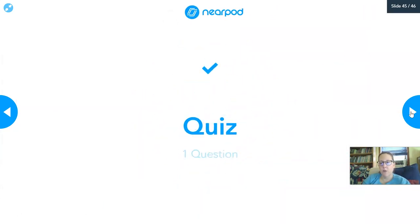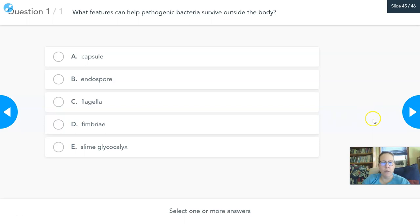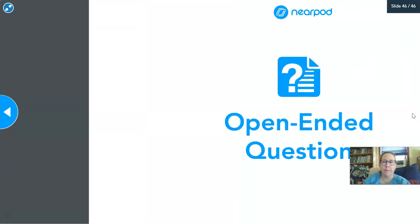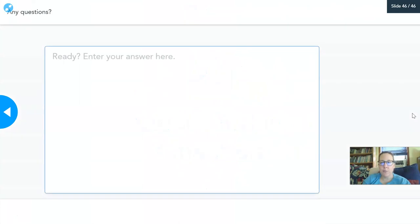You have another question: what features can help pathogenic bacteria survive outside the body? Select more than one from the list and choose which ones can help bacteria survive outside the body. This is your last slide for part one. If you have any questions, put them in there. This is part one of your bacteria lecture, and I will have part two up and running shortly. Thank you.